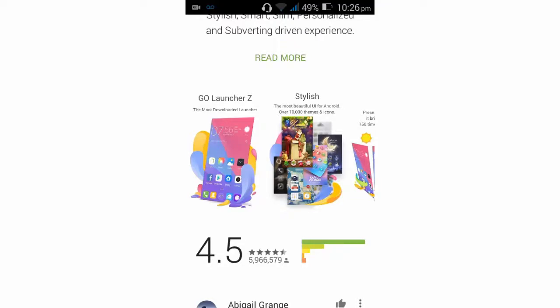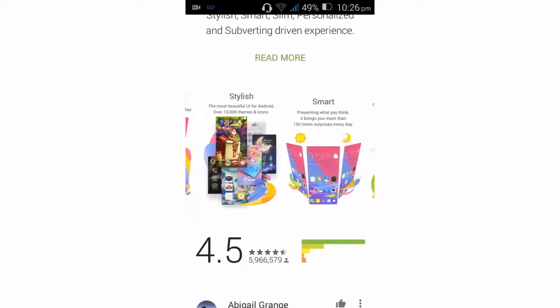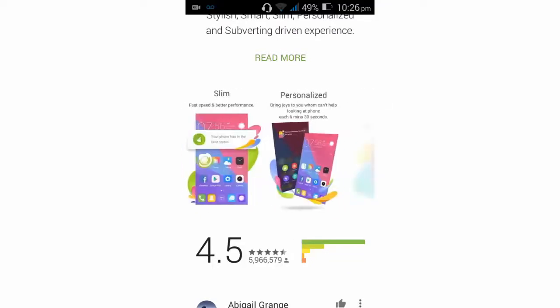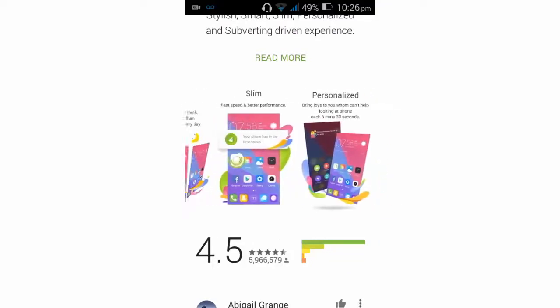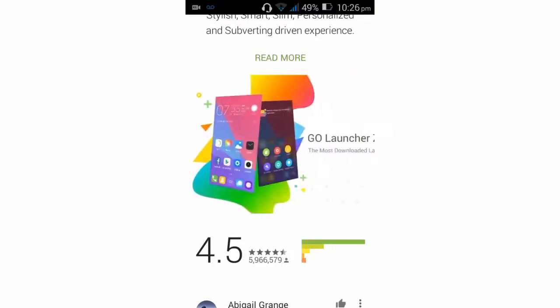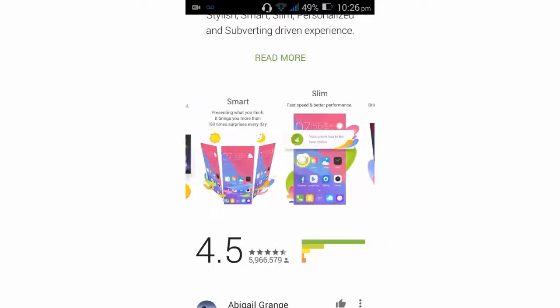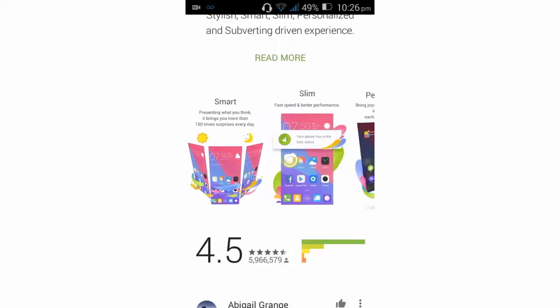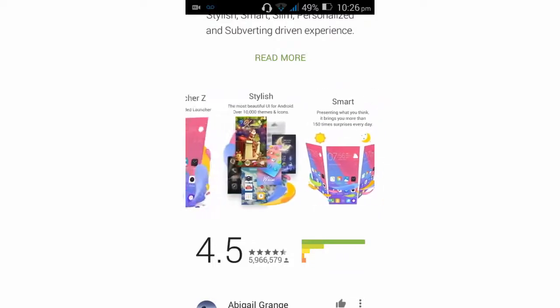with more awesome and useful features to get closer to the user. You'll see personalization, slimness, and smart features in GO Launcher Z.